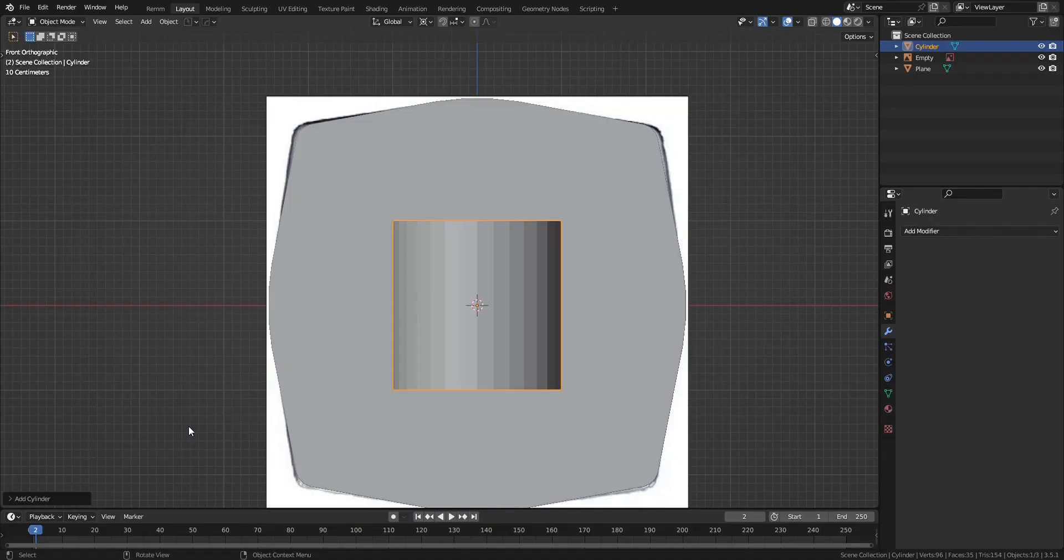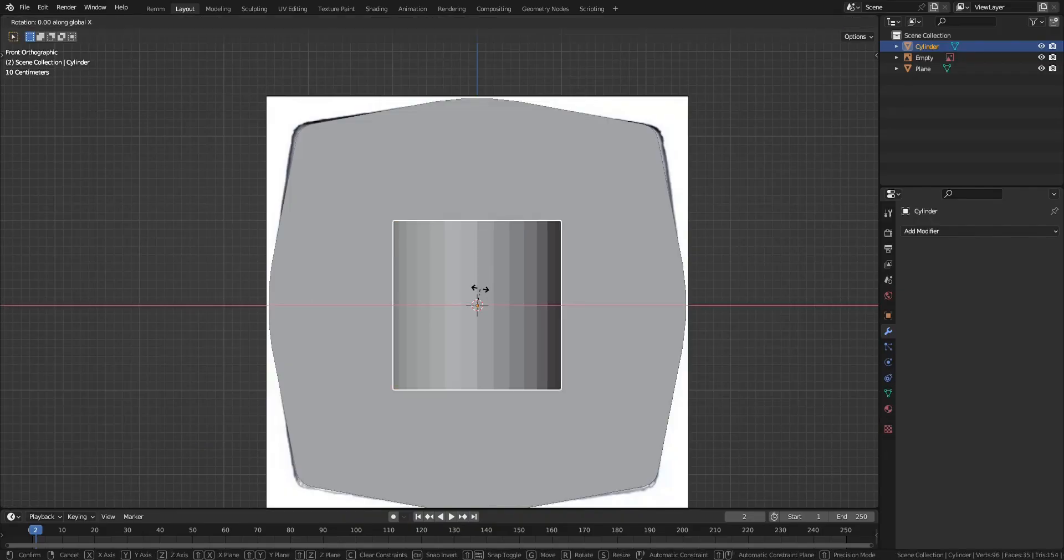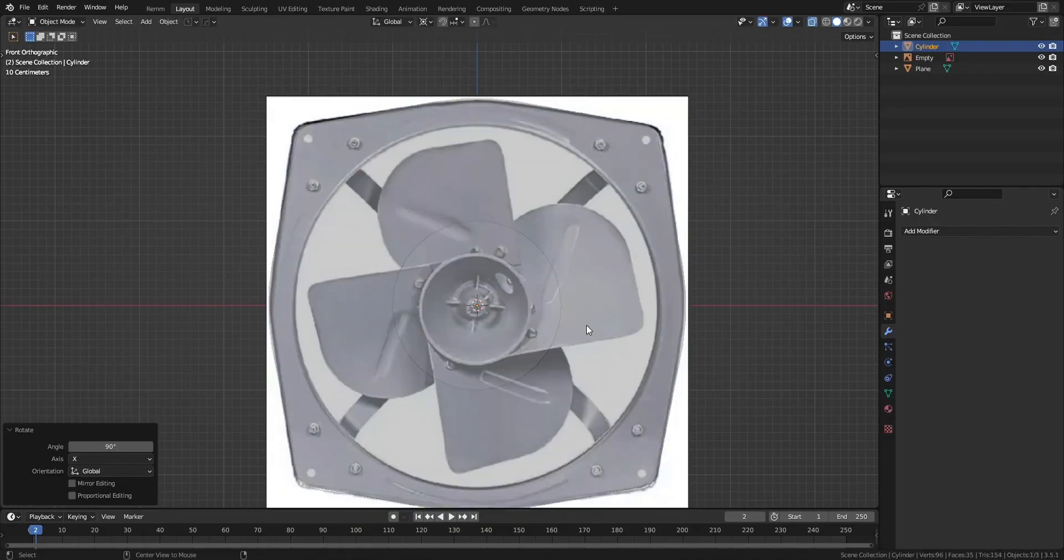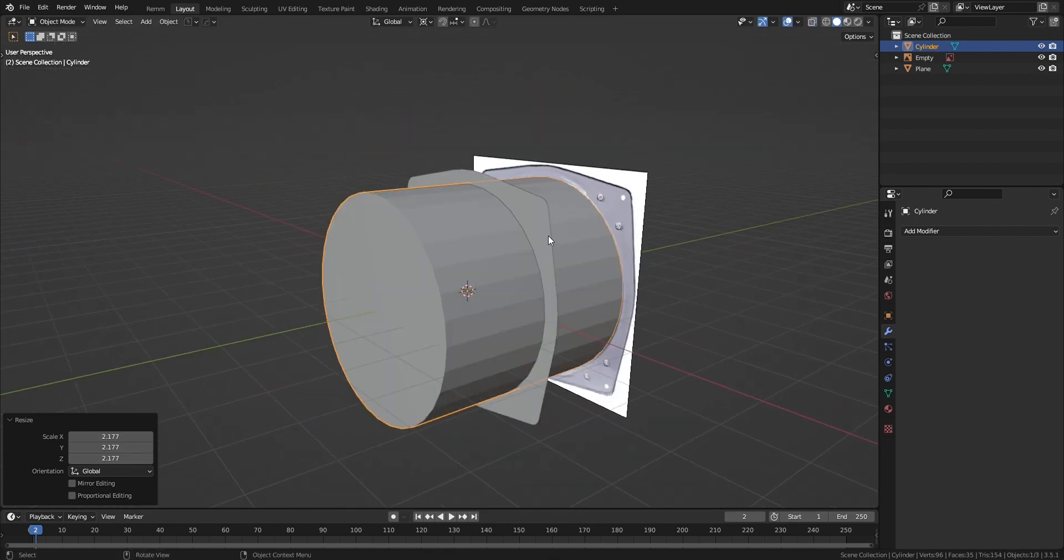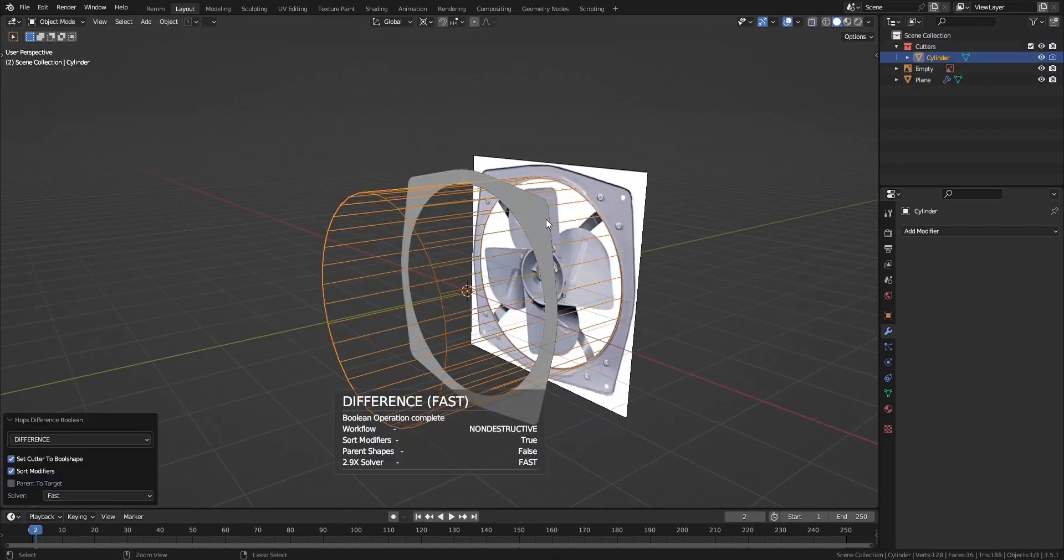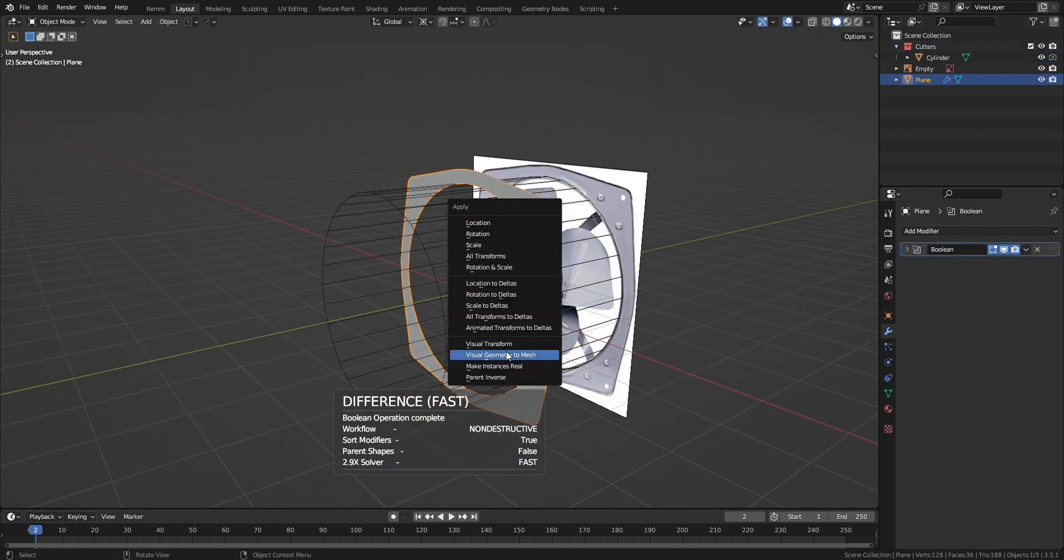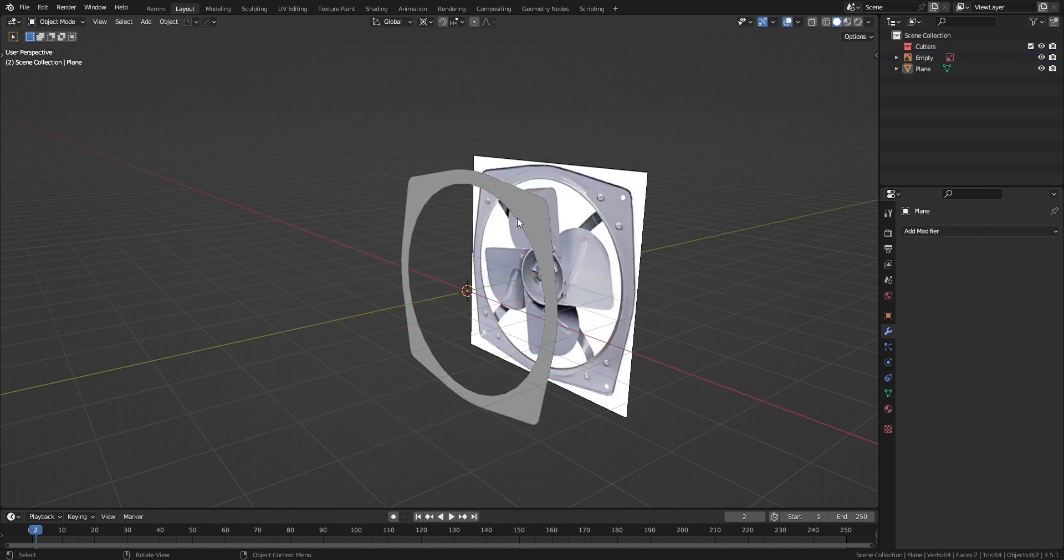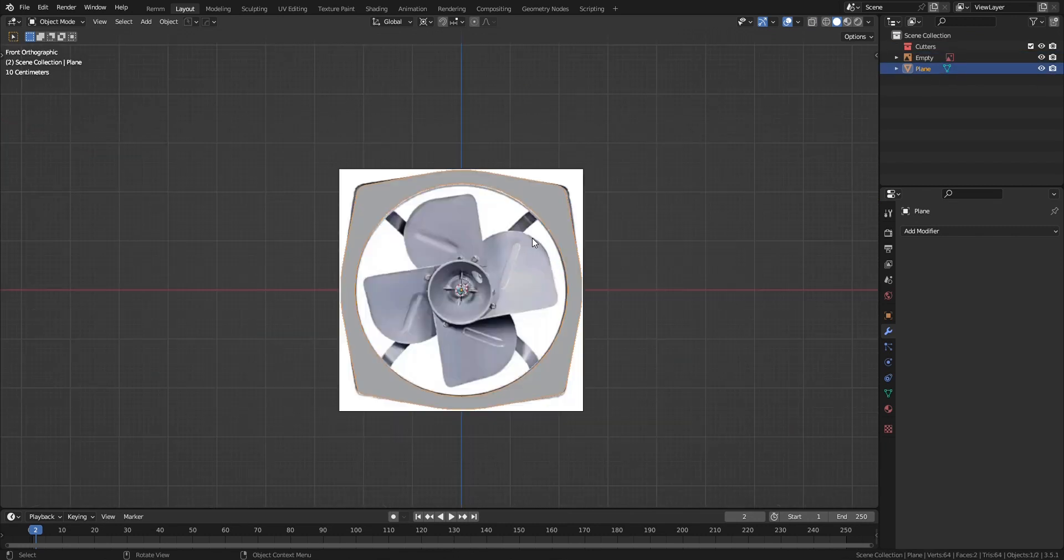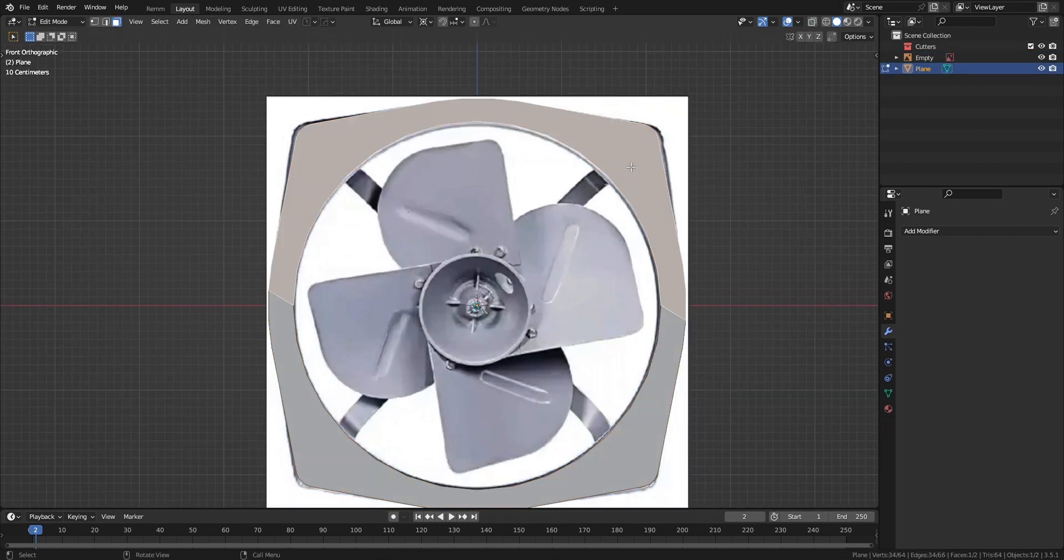Now to make that hole in the middle, add a cylinder, rotate it 90 degrees on the x-axis, scale it up. Select the cylinder then the plane, press Ctrl+minus. Make sure you have the Bool Tool add-on enabled or it won't work. Now select the plane, press Ctrl+A, go Visual Geometry to Mesh. Now we can edit the mesh as we want.